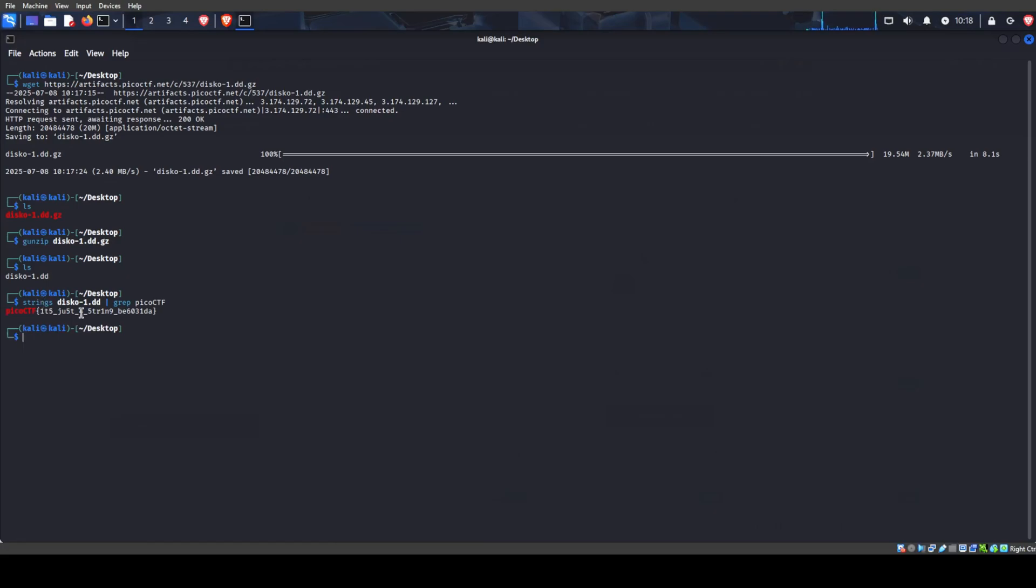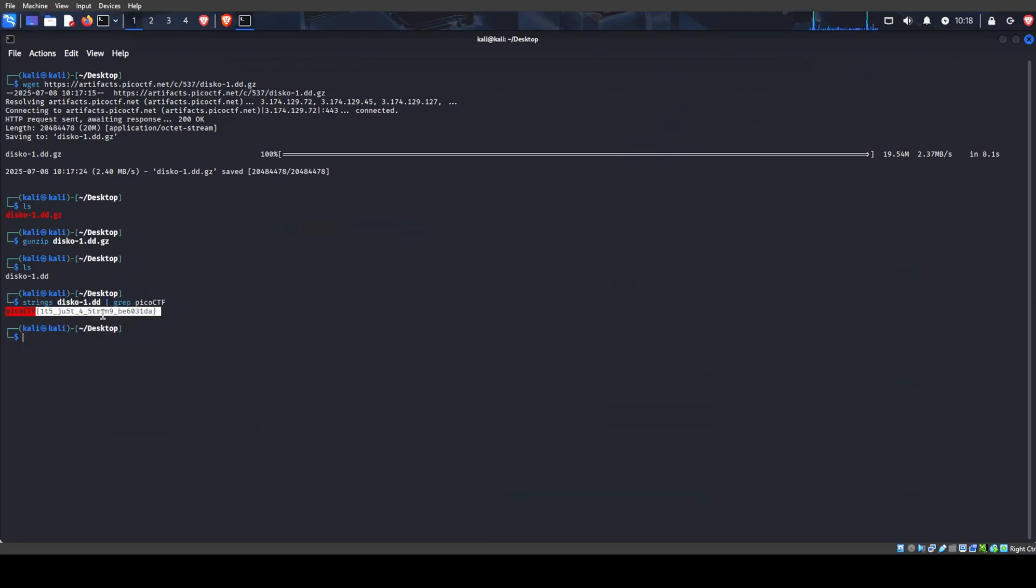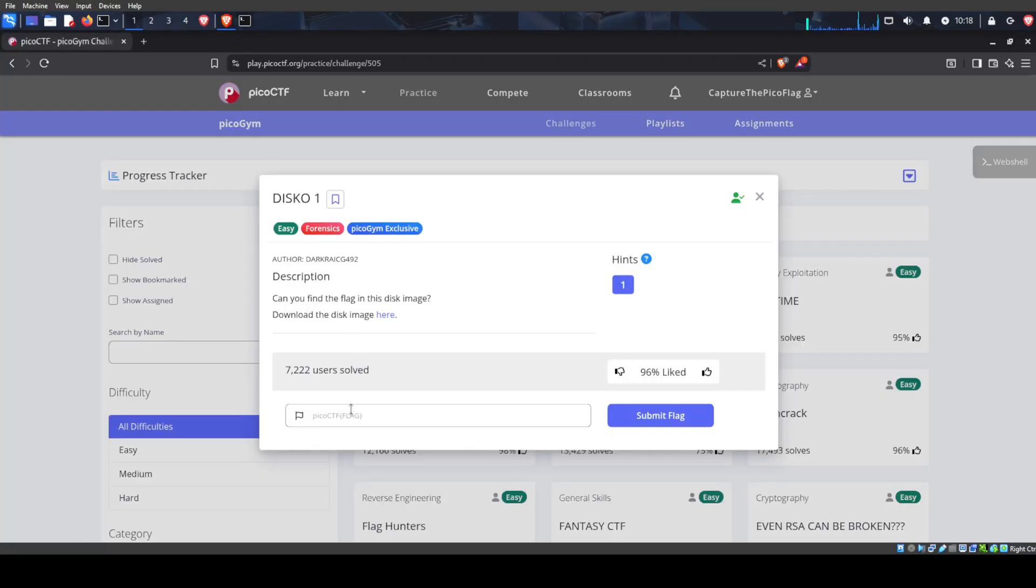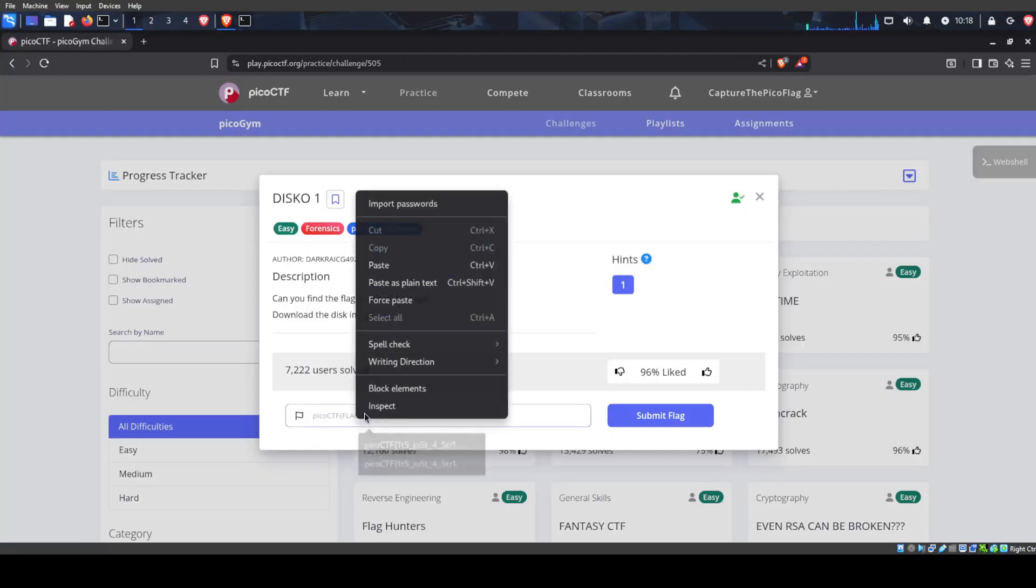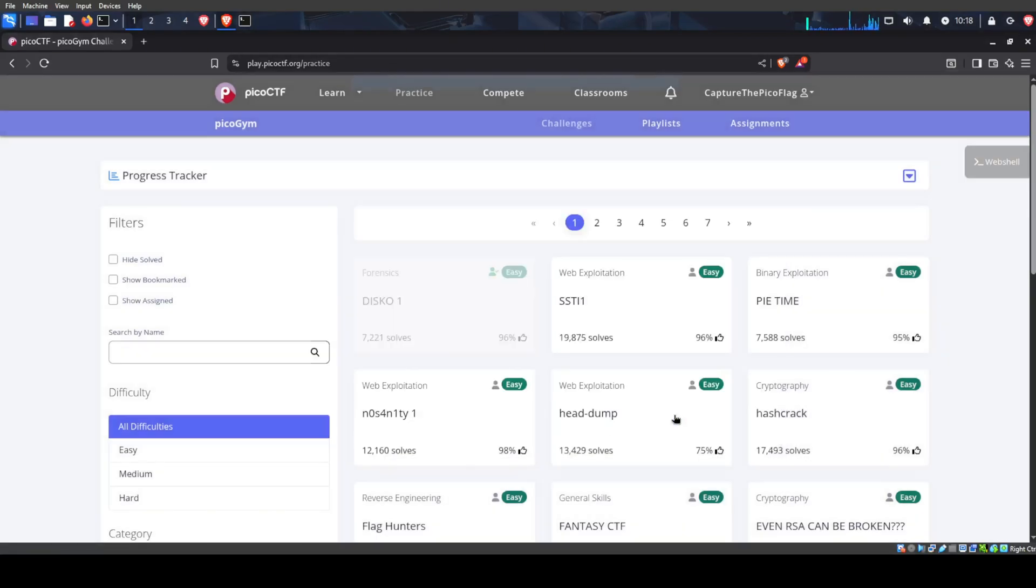And this is the only string in the entire file that contains this keyword. So we will go back to our browser, paste that in here and submit, and we have successfully solved disco1.dd.